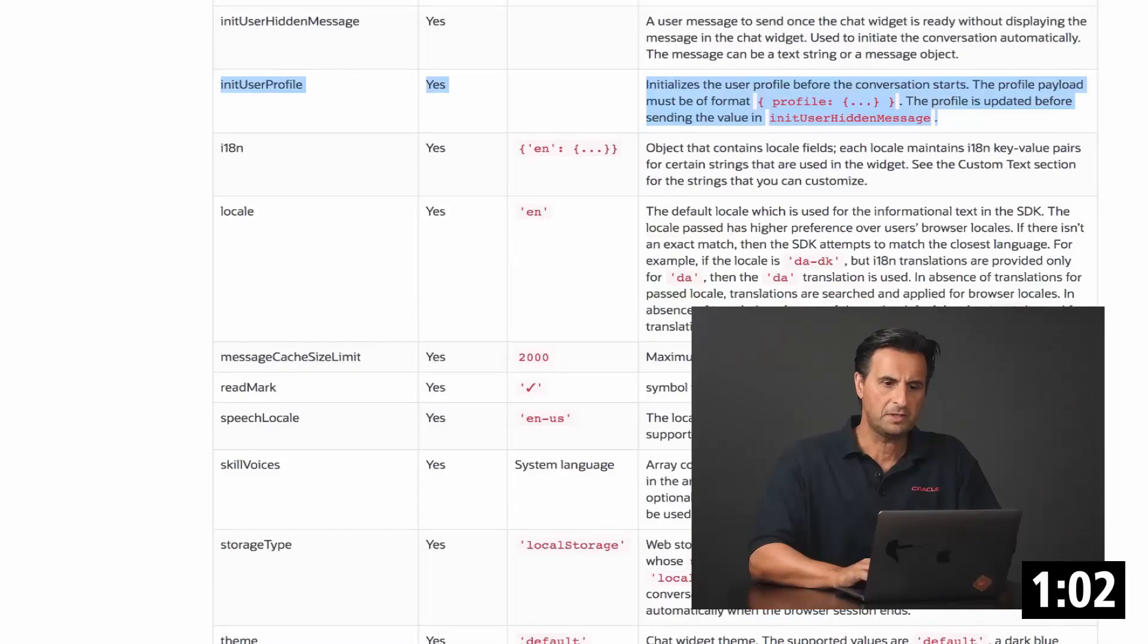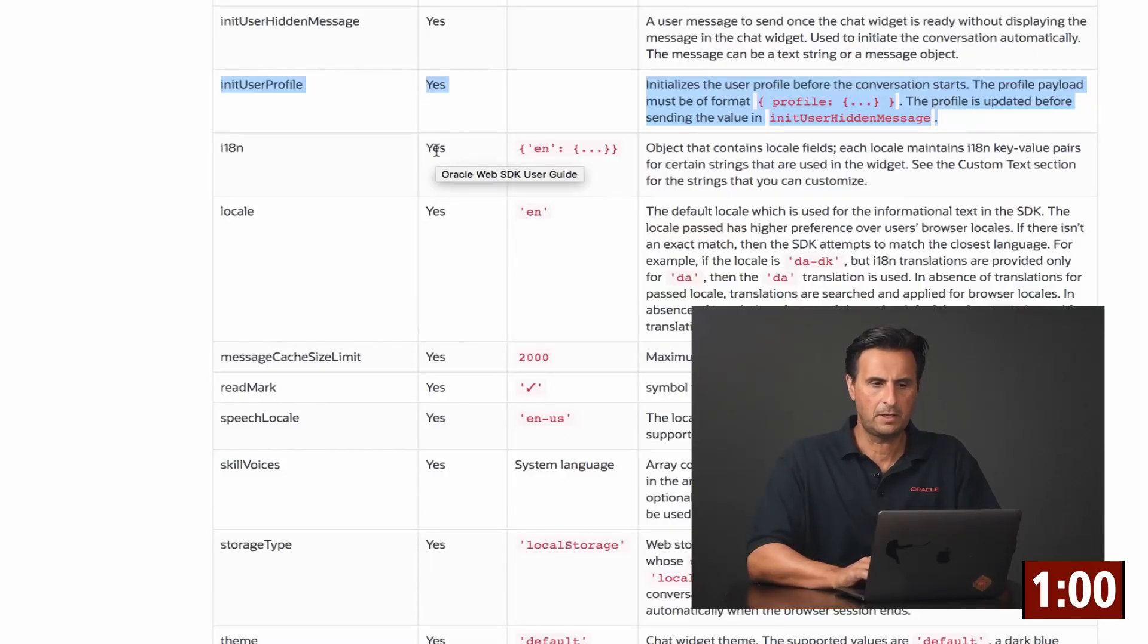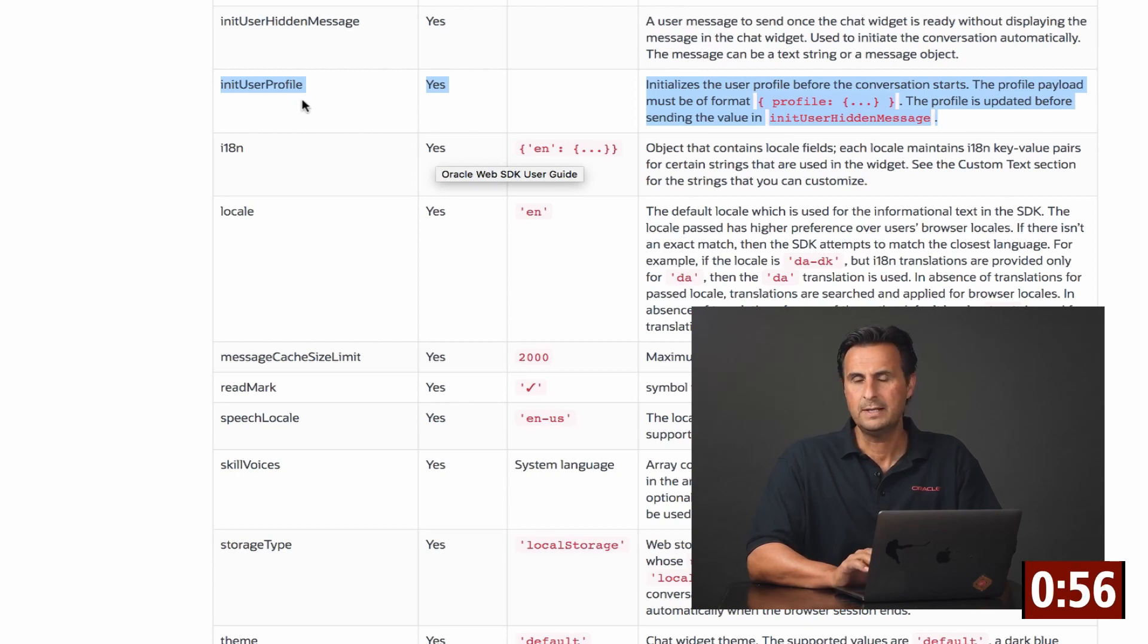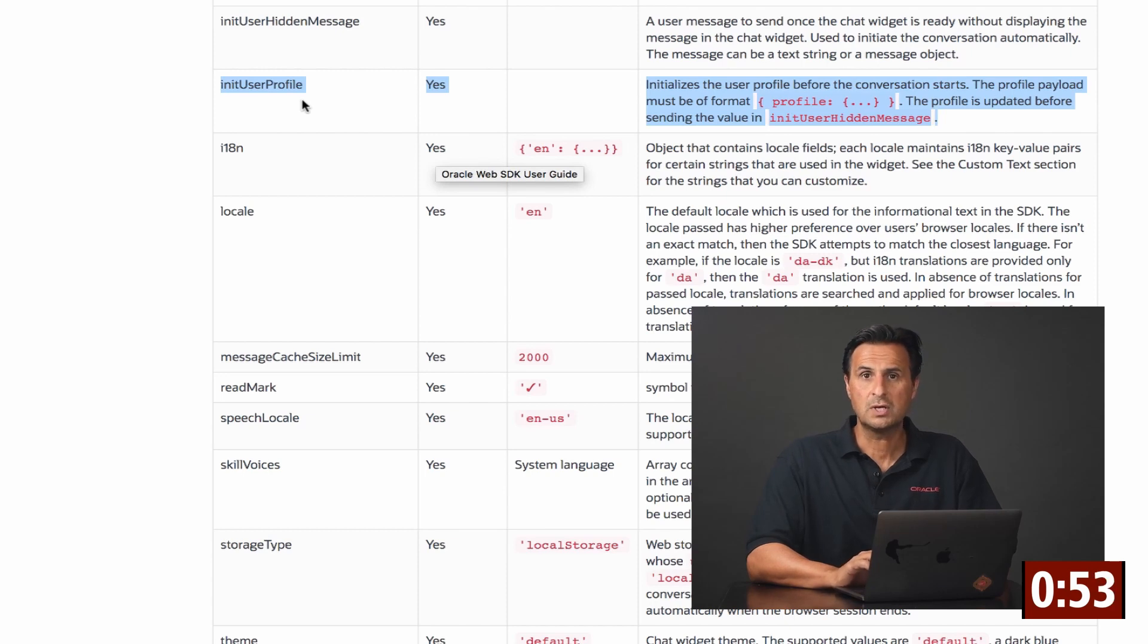If we look at the Oracle Web SDK developer guide, then we see there is a property called initUserProfile that when the messenger launches, we can use to pass this information in.